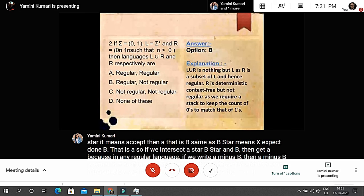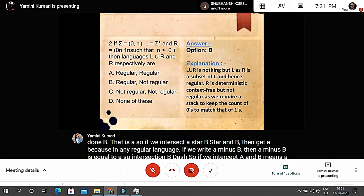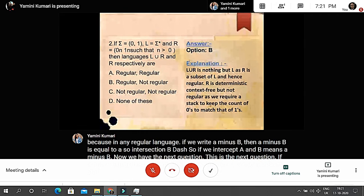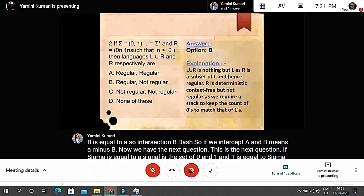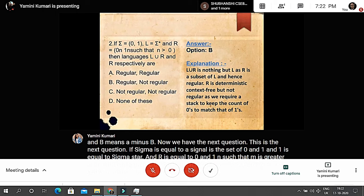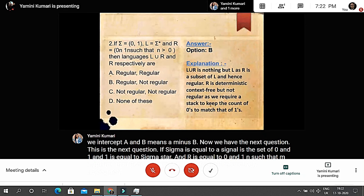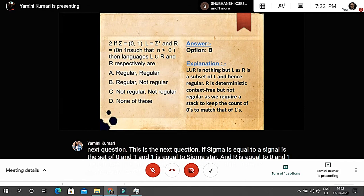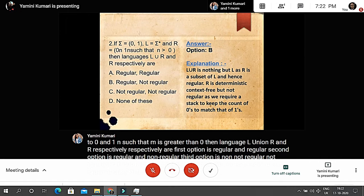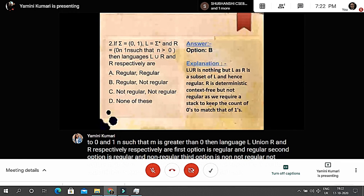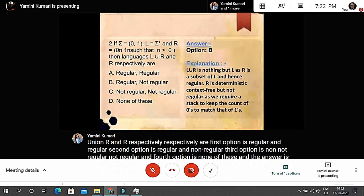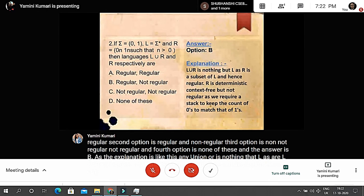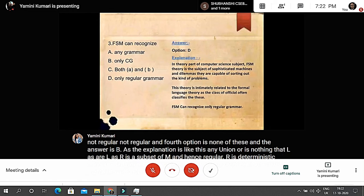The next question: if sigma = {0, 1}, L = sigma* and R = {0^n 1^n | n > 0}, then language L union R and R respectively — the options are: A: regular and regular; B: regular and non-regular; C: not regular and not regular; D: none of these. The answer is B. L union R is nothing but L, as R is a subset of L, hence regular. R is context-sensitive but not regular, as we require a stack to keep count of zeros to match ones.